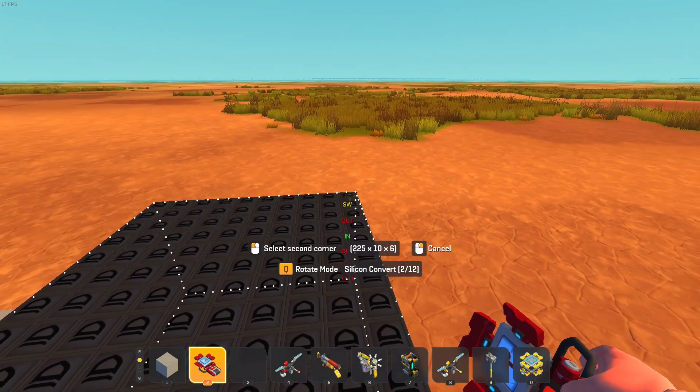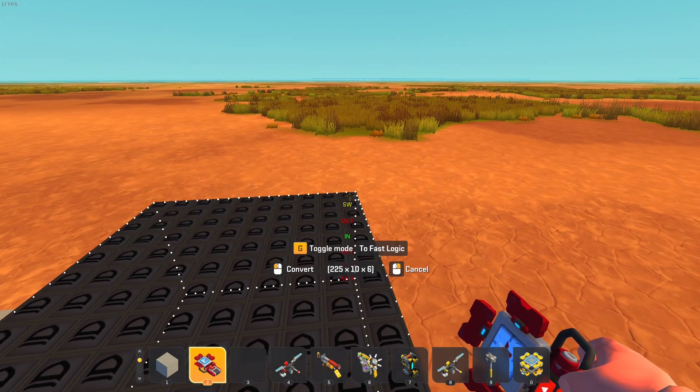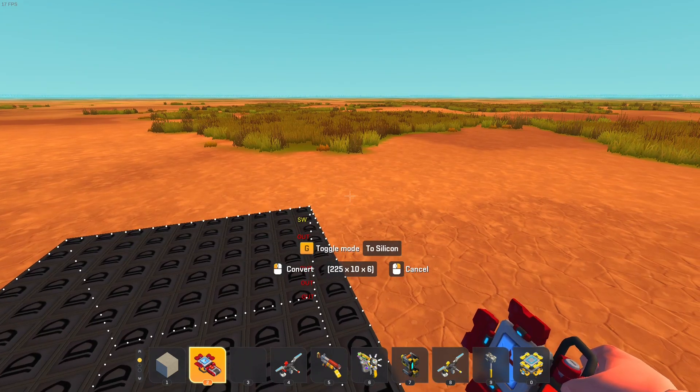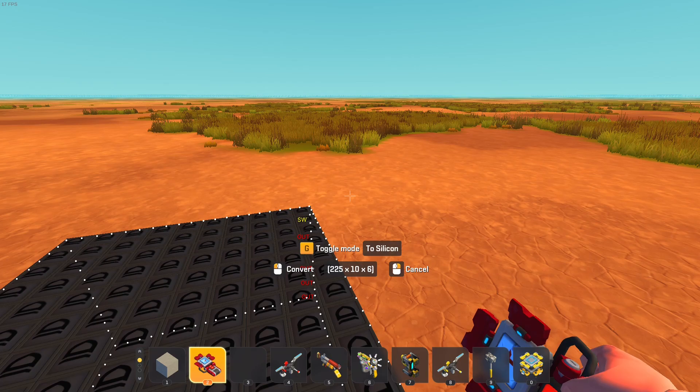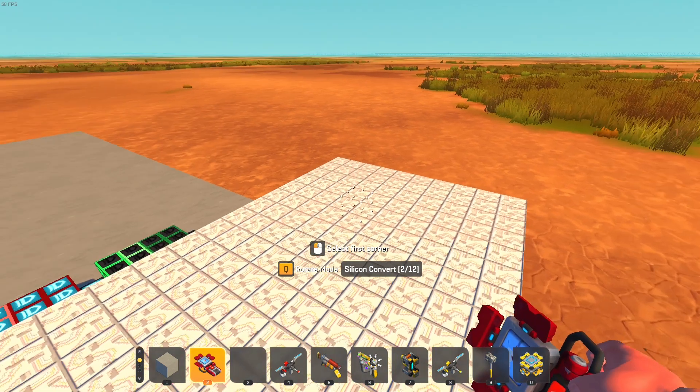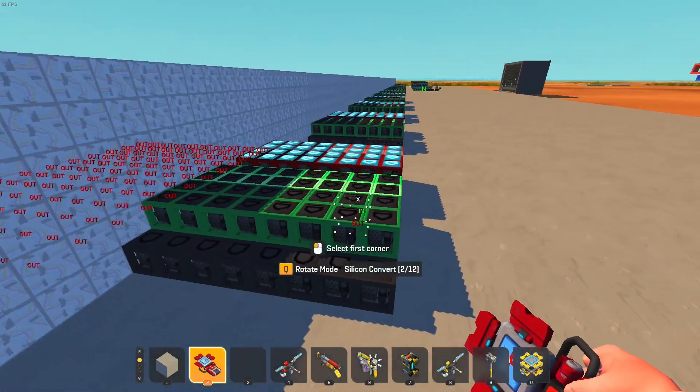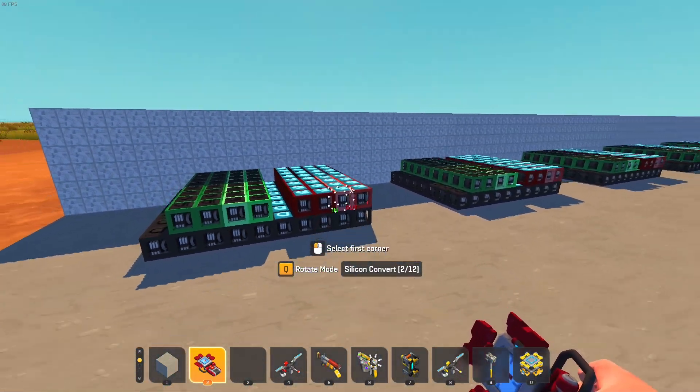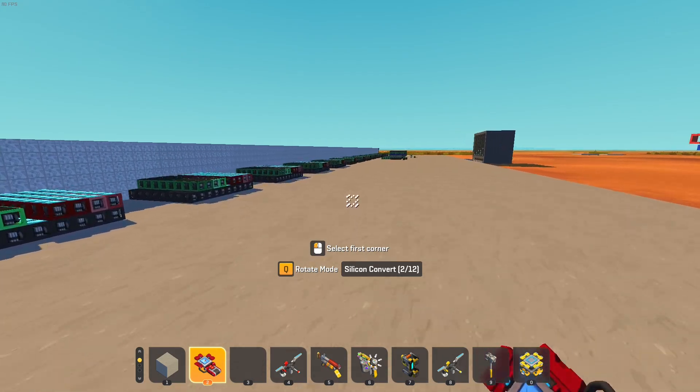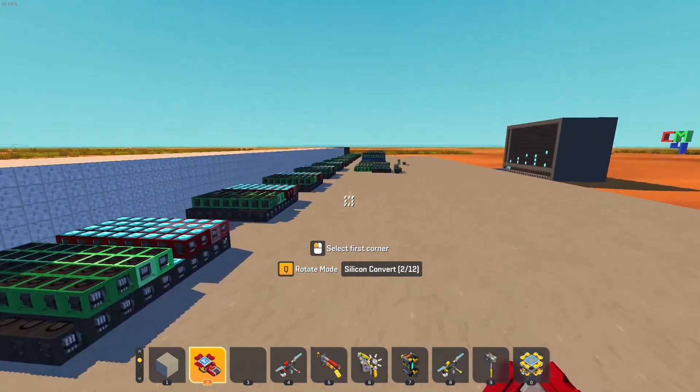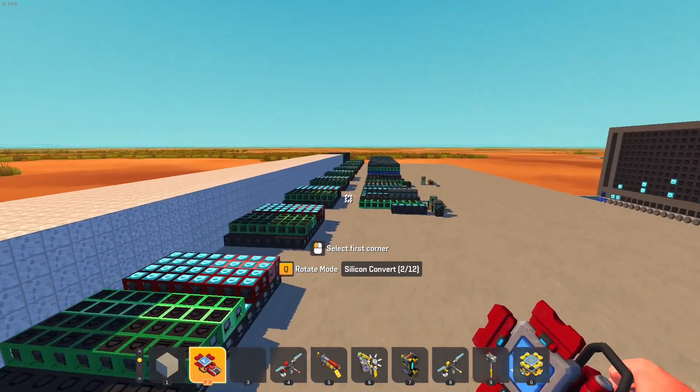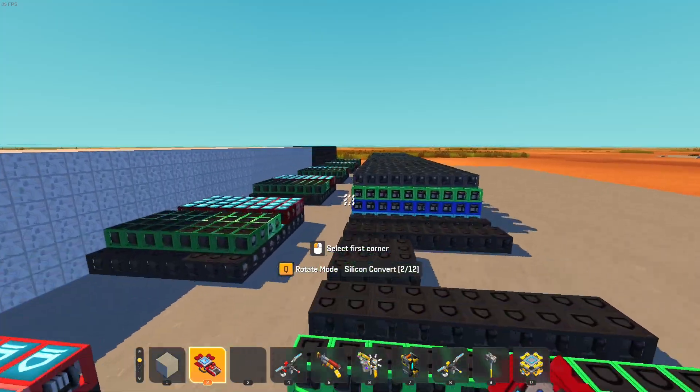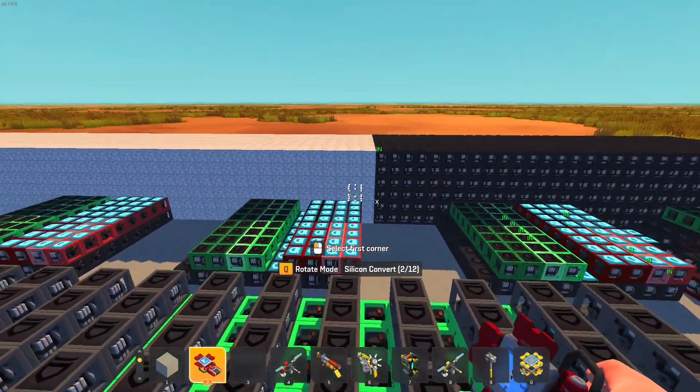So right now we got about 30 fps. But if we convert a large chunk of the memory to silicon, we suddenly get like 70, 90 fps, which is like two to three times better, which is great, like just for free.